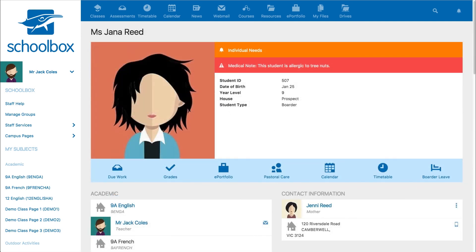Depending on the type of user you will find different information. If you visit a student you will be able to find basic profile information such as date of birth, year level, and possible medical needs. There will also be links to due work, grades, calendar where you can add events yourself, their timetable, and contact information for the parents and guardians.